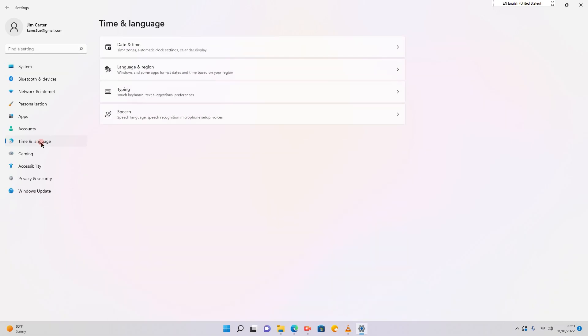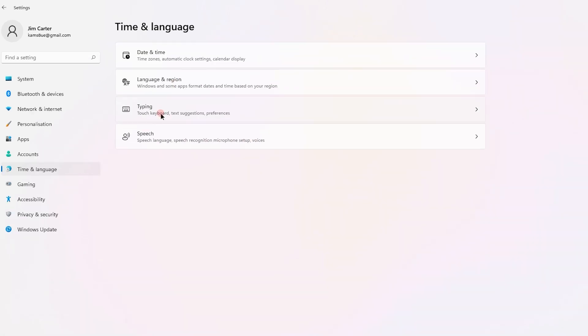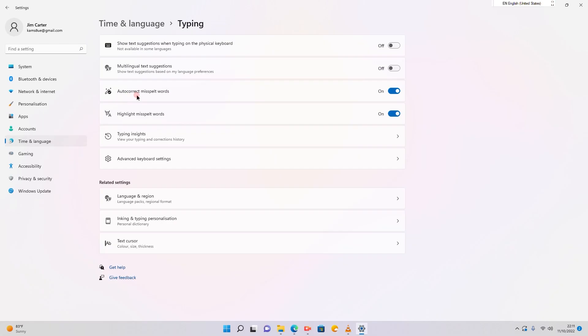Once you click on time and language you will see further options. Choose the typing option. Once you choose the typing option more options are visible on the screen.